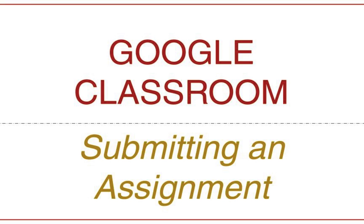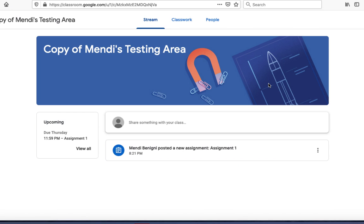Let's take a look at how to submit an assignment in Google Classroom from the student perspective. We're going to begin in my class and you can see here on my stream I'm being told I have a new assignment.